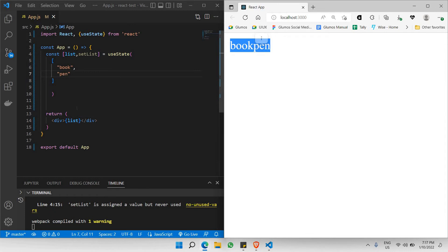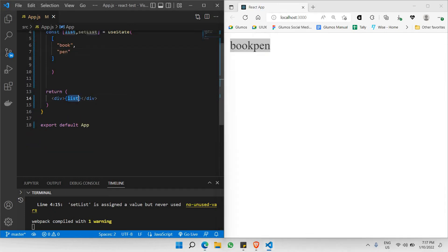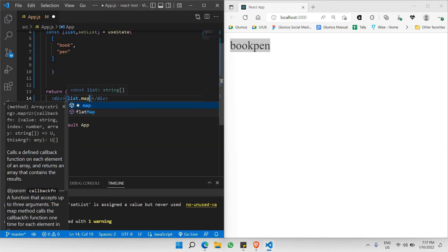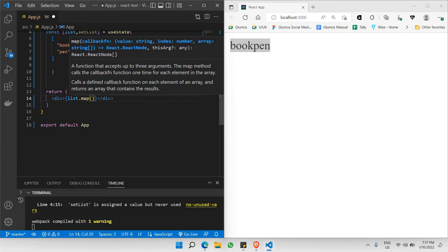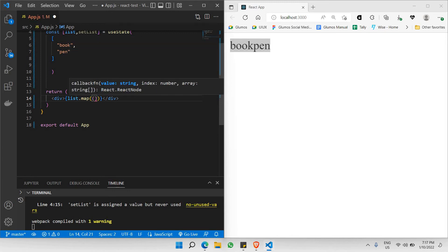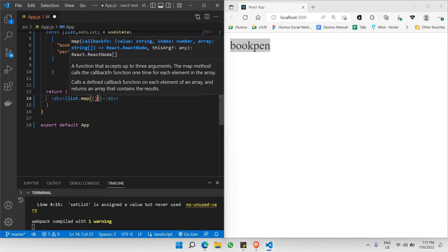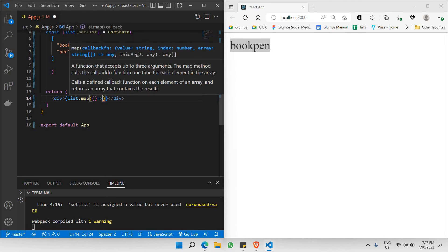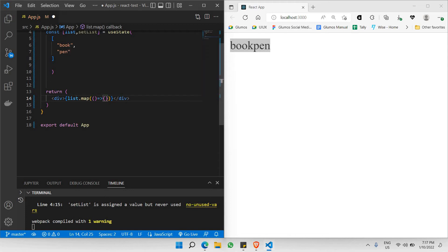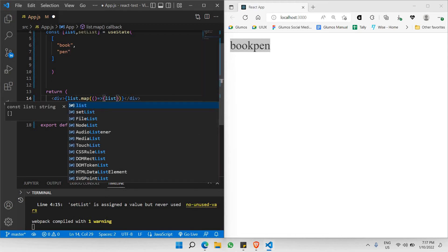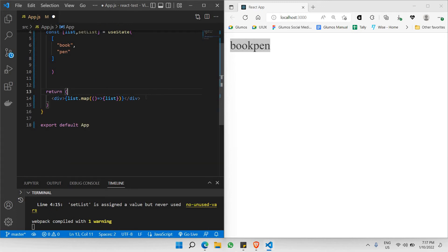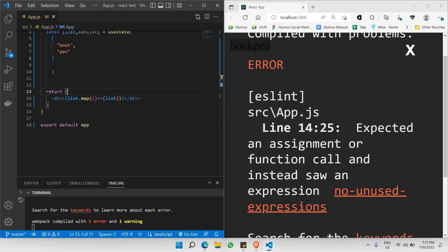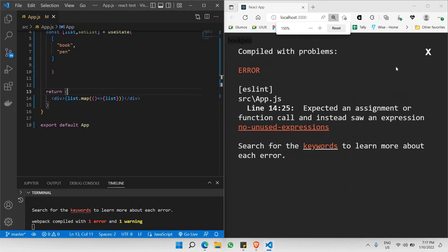We need to use the map function. So instead of just list, we're going to write list.map. Inside the map parentheses we're going to have an arrow function. Let's hit refresh. As you can see, this is not a good way of calling it either — it's displaying it twice because there are two items and it's being called in a problematic way. There must be a better way to do it.